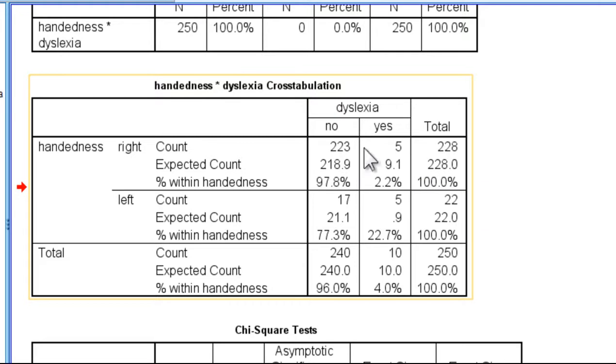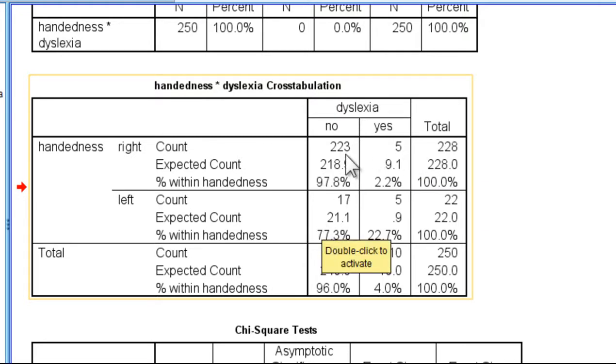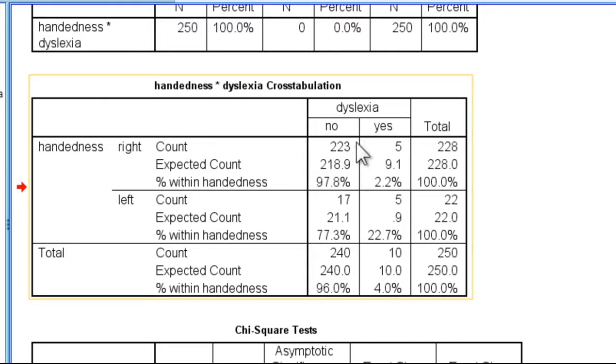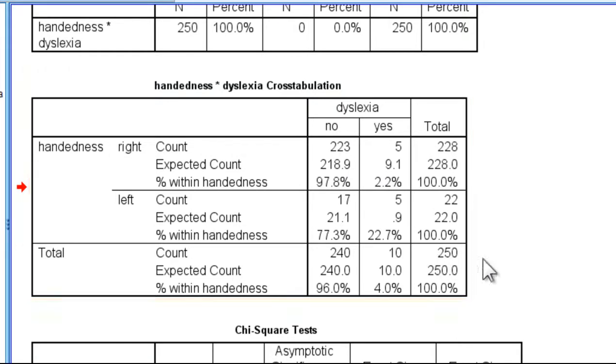So in this case, we've already seen the observed frequencies in the textbook. 223 did not have dyslexia and were right-handed, so that's by far the most frequently observed cell frequency. Most people are right-handed and they do not have dyslexia. That's 223 out of the 250 total count.